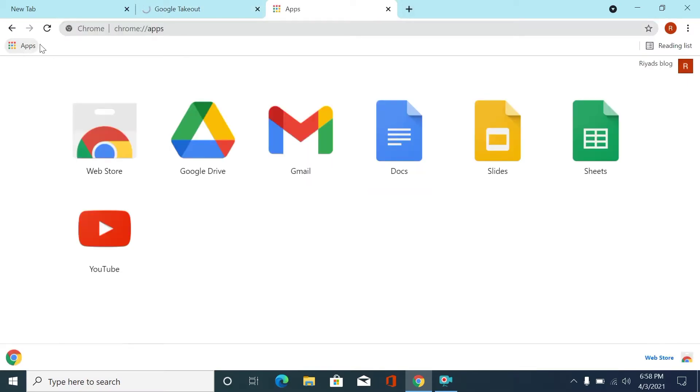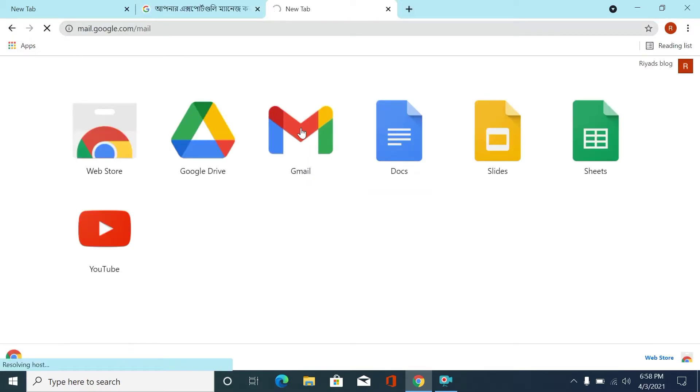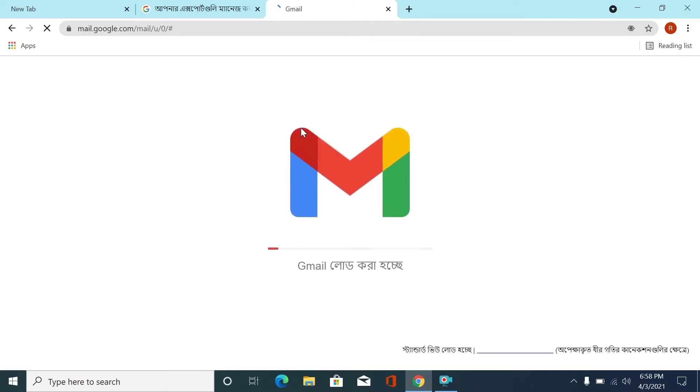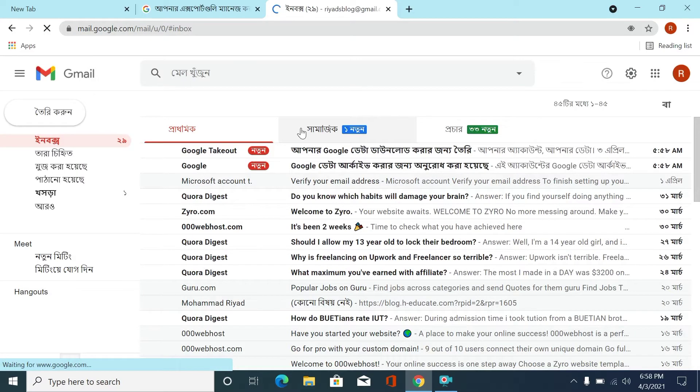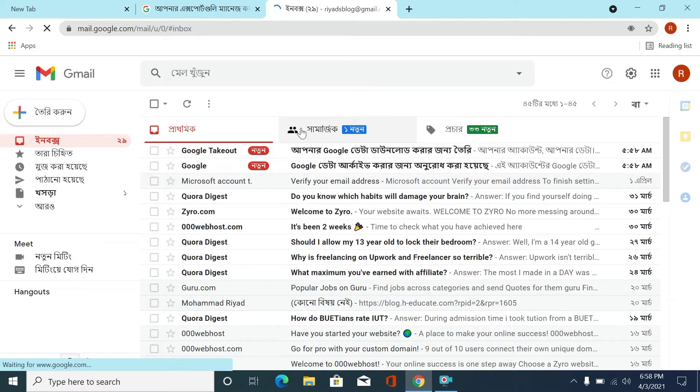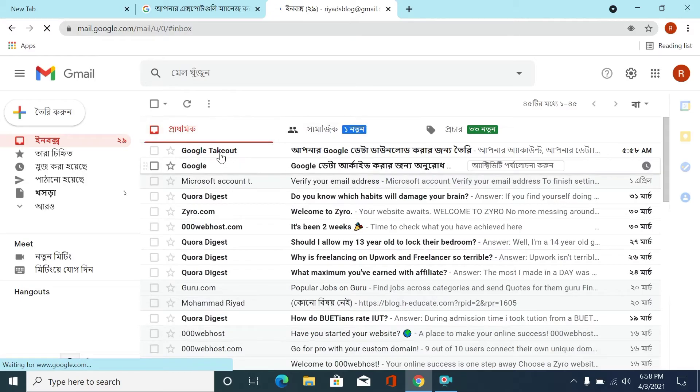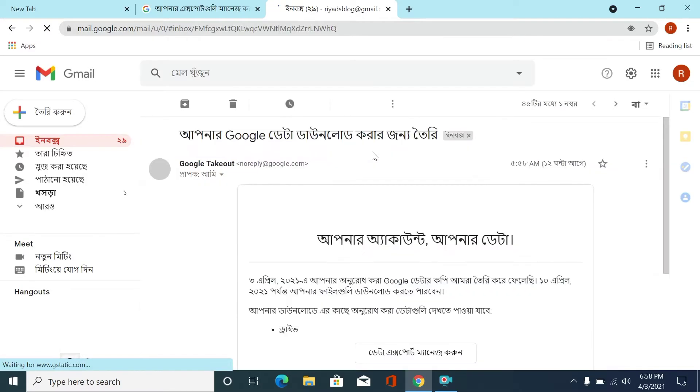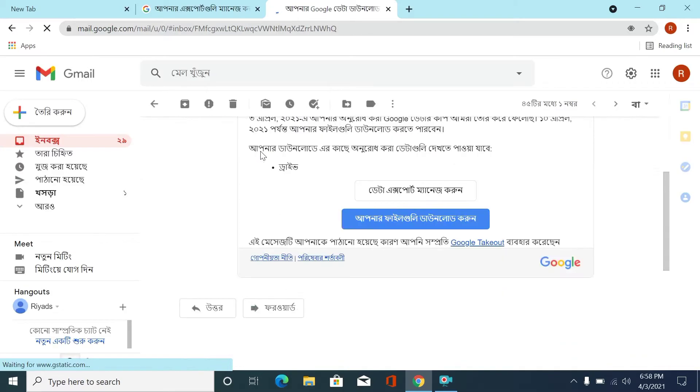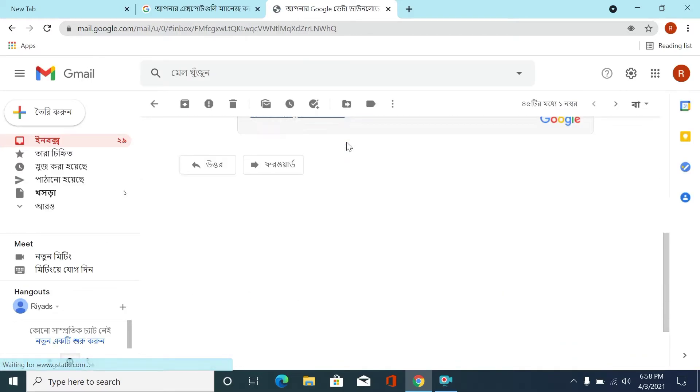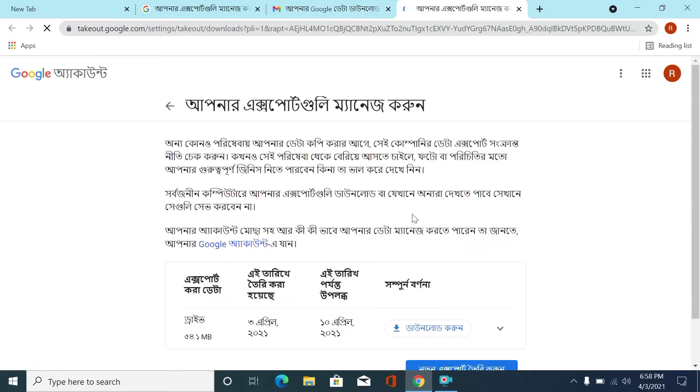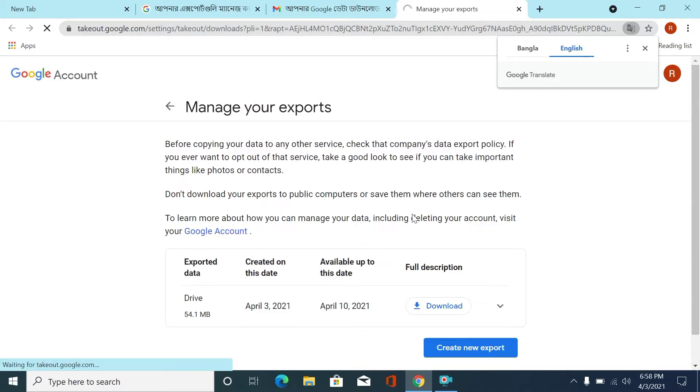An email will be sent to your account. We are going to the Gmail account. Gmail is loading. Google Takeout, click the first Gmail. Here you can see download your files, click here.